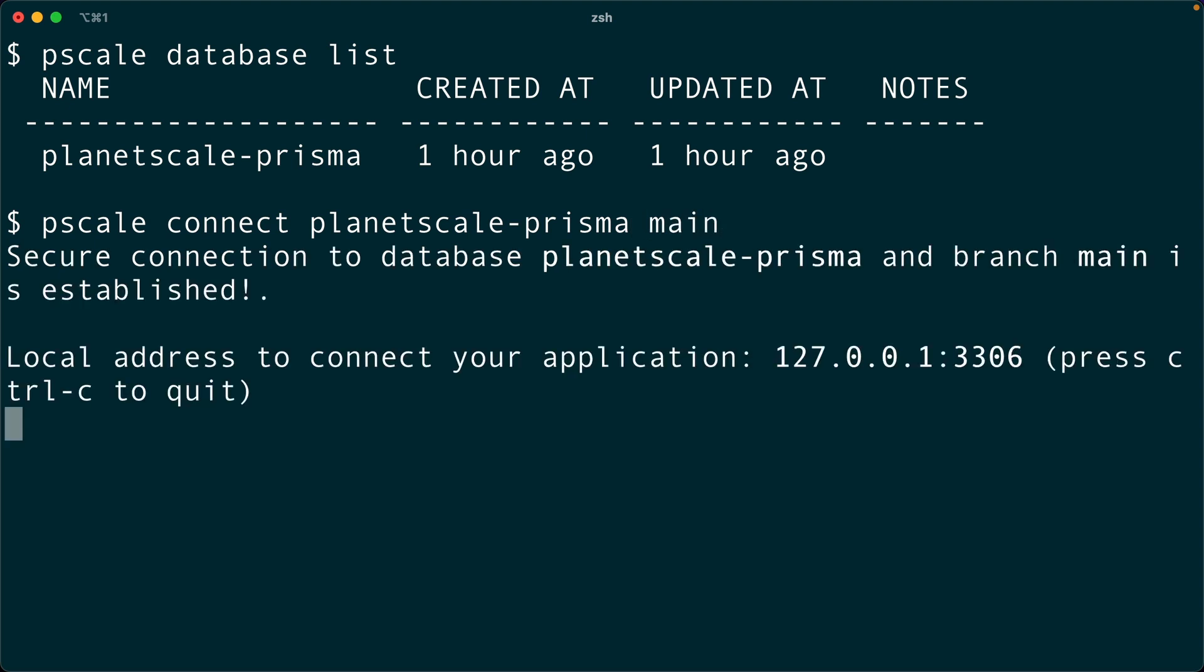What we see here is we've got a connection. Local address to connect to your application is this IP address here, 127.0.0.1, and the port is 3306.